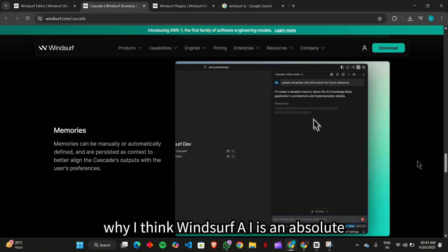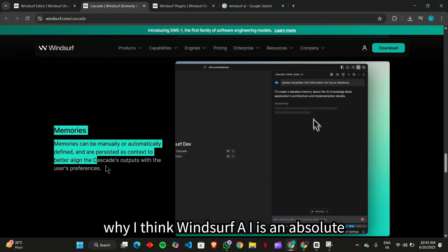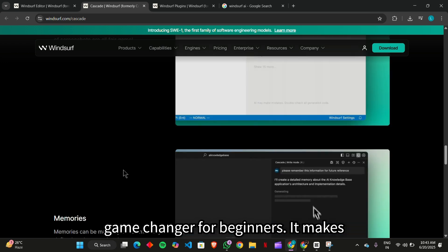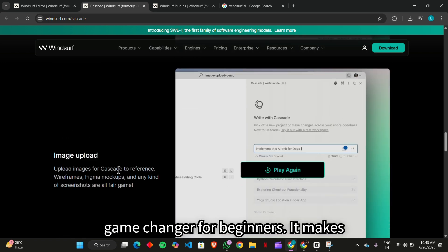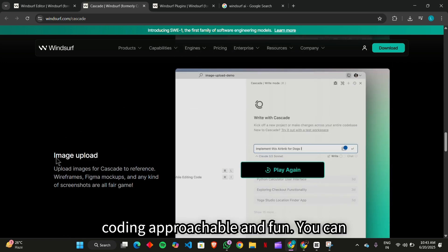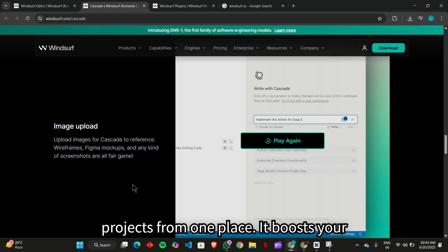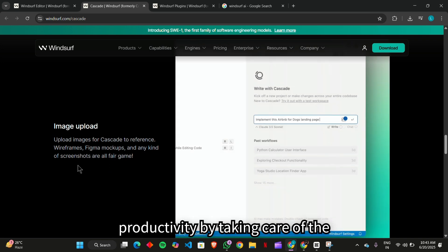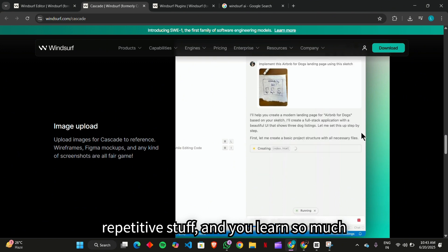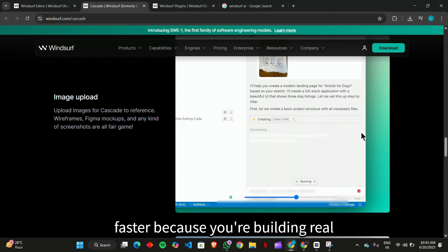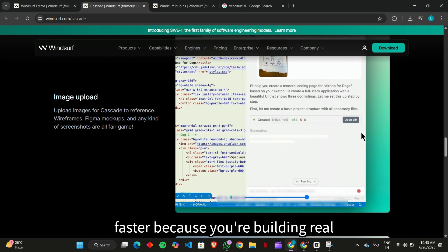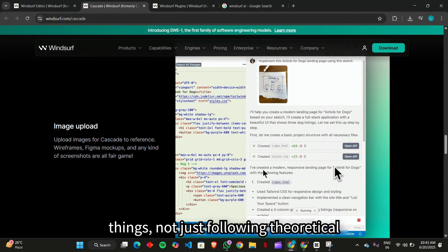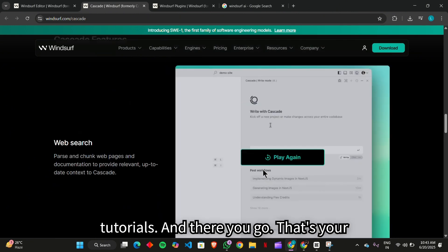Here's why I think Windsurf AI is an absolute game changer for beginners. It makes coding approachable and fun. You can build both front-end and back-end projects from one place. It boosts your productivity by taking care of the repetitive stuff. And you learn so much faster because you're building real things, not just following theoretical tutorials.